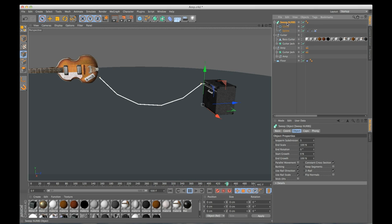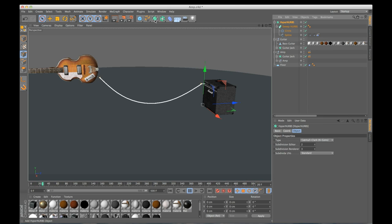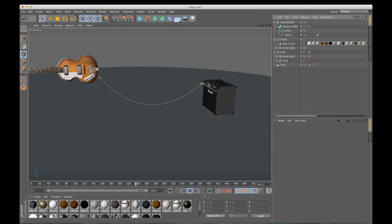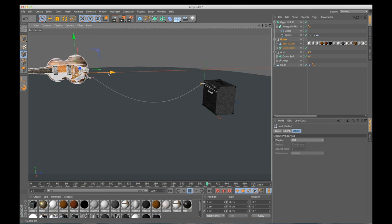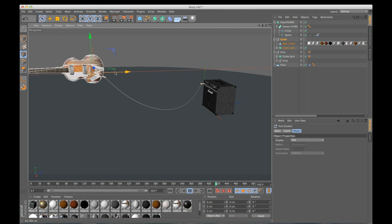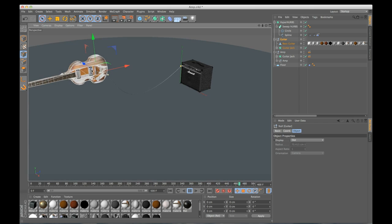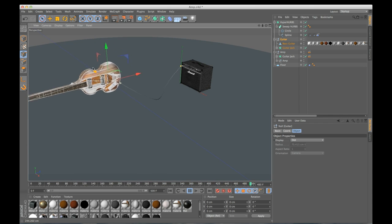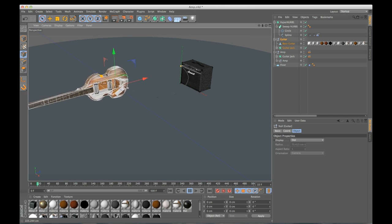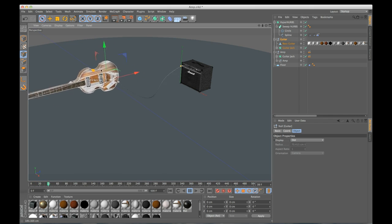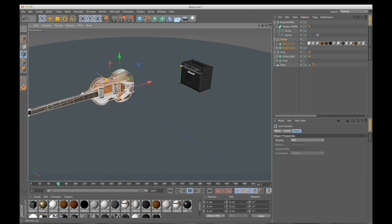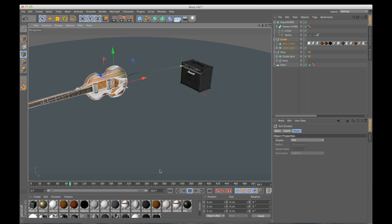And what we can do to fix that is I'm going to just add a smooth onto my sweep NURBS. So if I click on my sweep NURBS, hold down ALT and click on hyper NURBS, it will automatically make the sweep NURBS a child of my hyper NURBS. And there we have a nice smooth cable that I can move around and everything. And everything works just like you think it would.